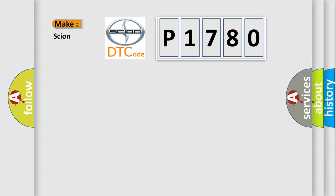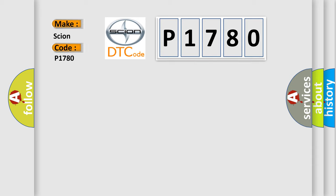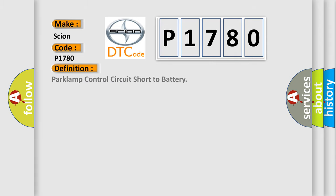So, what does the diagnostic trouble code P1780 interpret specifically for Scion car manufacturers? The basic definition is: Park lamp control circuit short to battery.